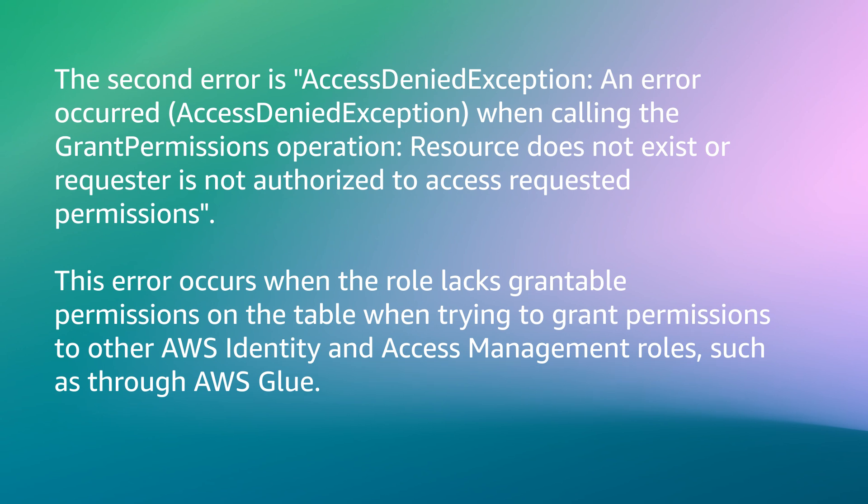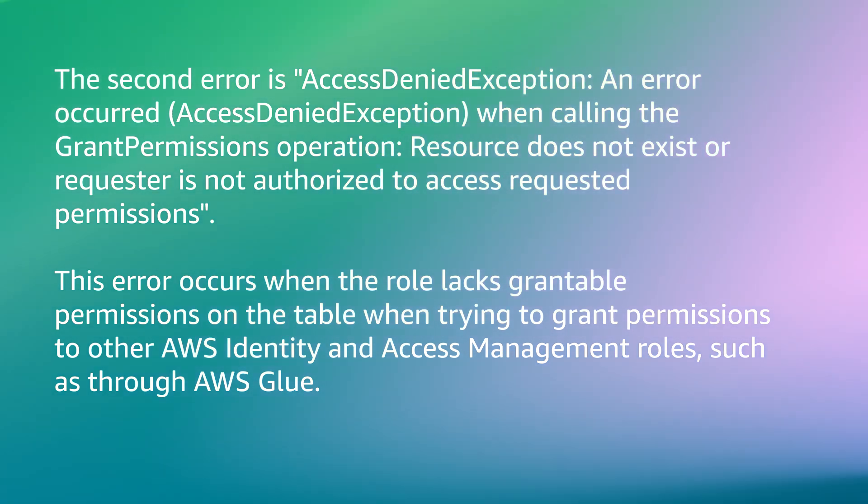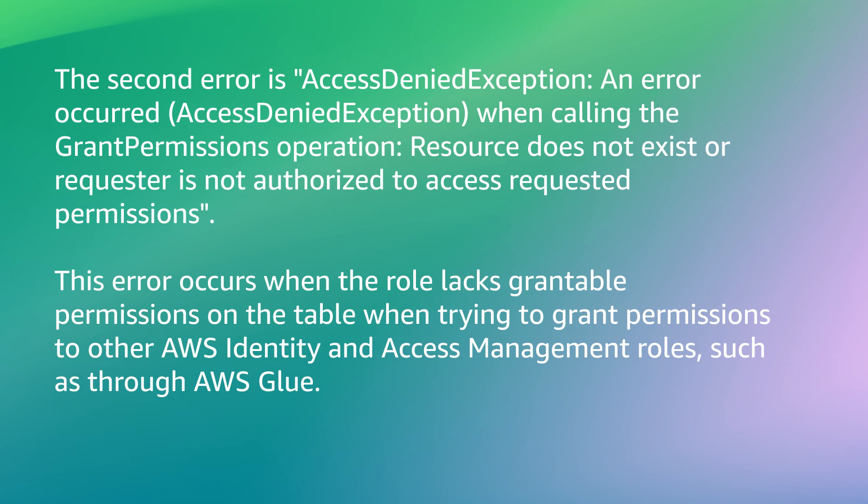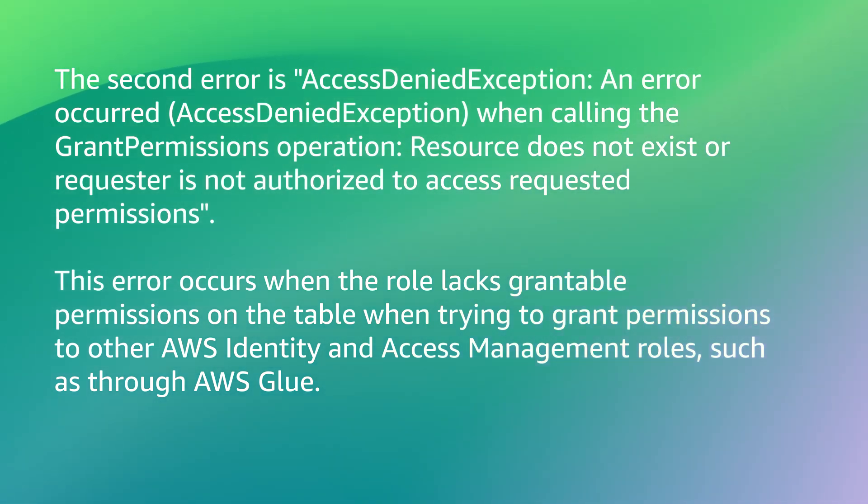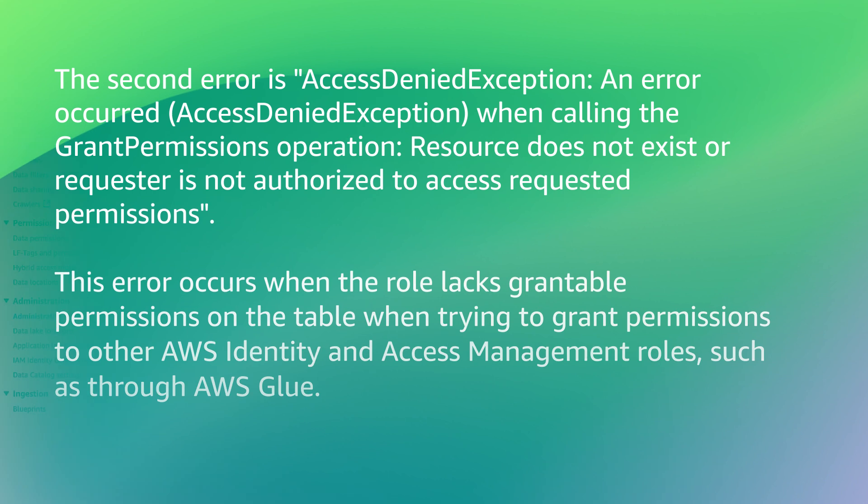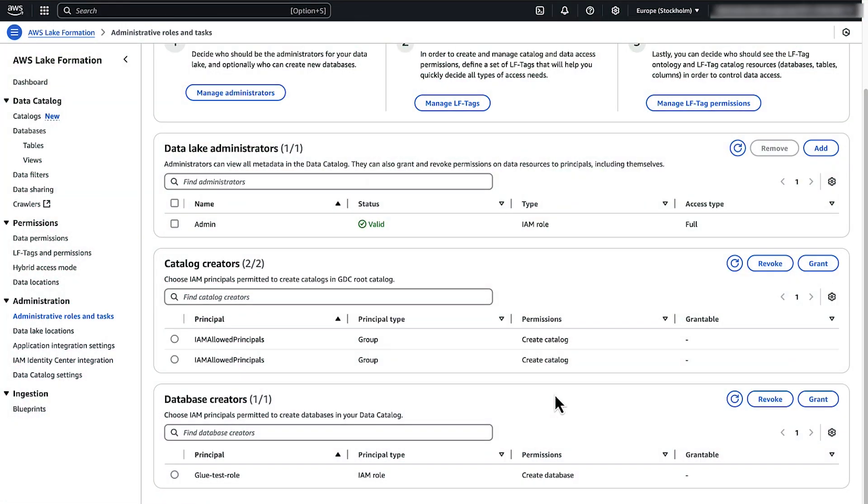This error occurs when the role lacks grantable permissions on the table when trying to grant permissions to other AWS Identity and Access Management roles such as through AWS Glue. To fix this, complete these steps.